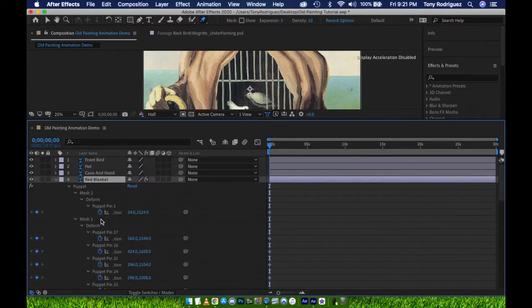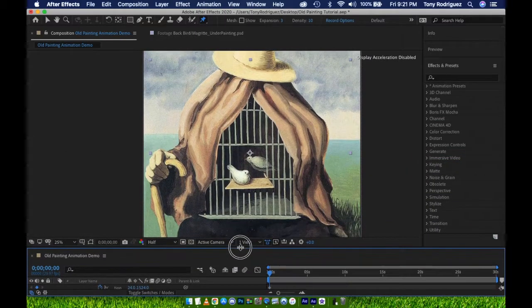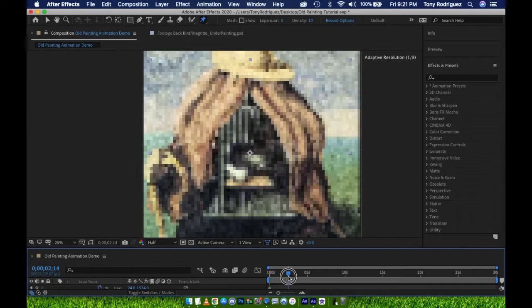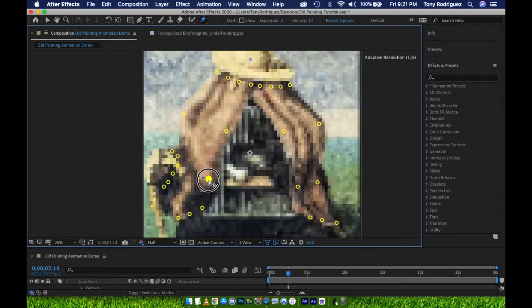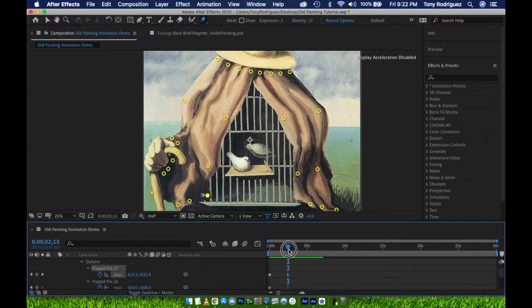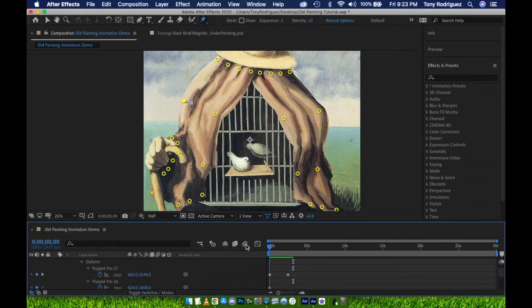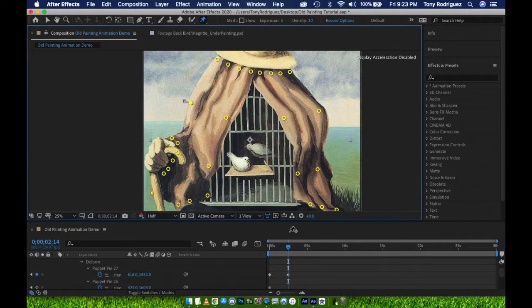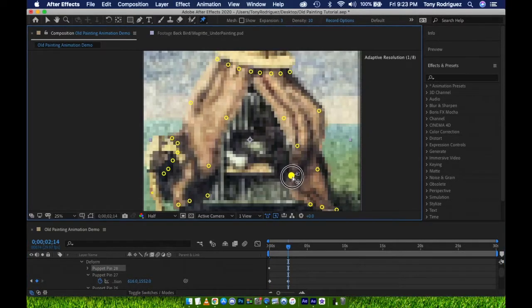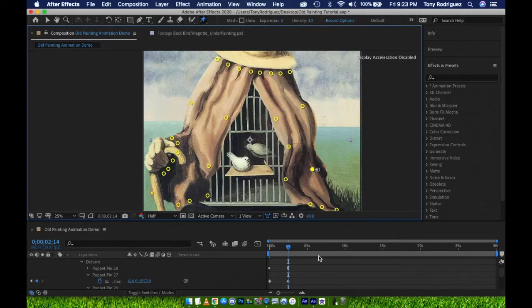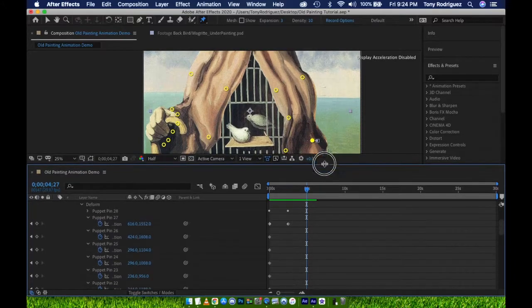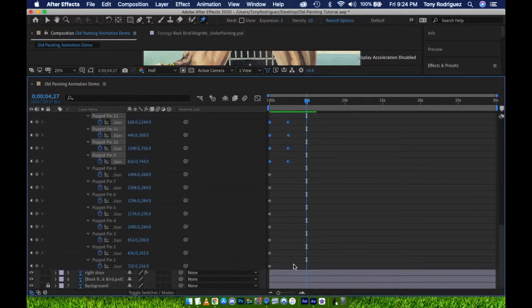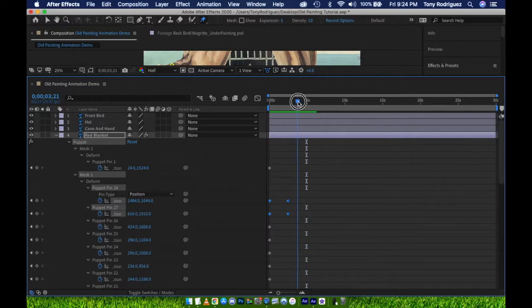Currently, all of the keyframes for the pins sit at the starting point of the composition. To add motion, I'll start by moving the time indicator to where I want the endpoint of the motion to be, and then I'll start to move my pins. Looking back down at the timeline, we now see new keyframes for all of the pins we've moved. This makes them easy to select. I'll now copy and paste these for the duration of the composition.